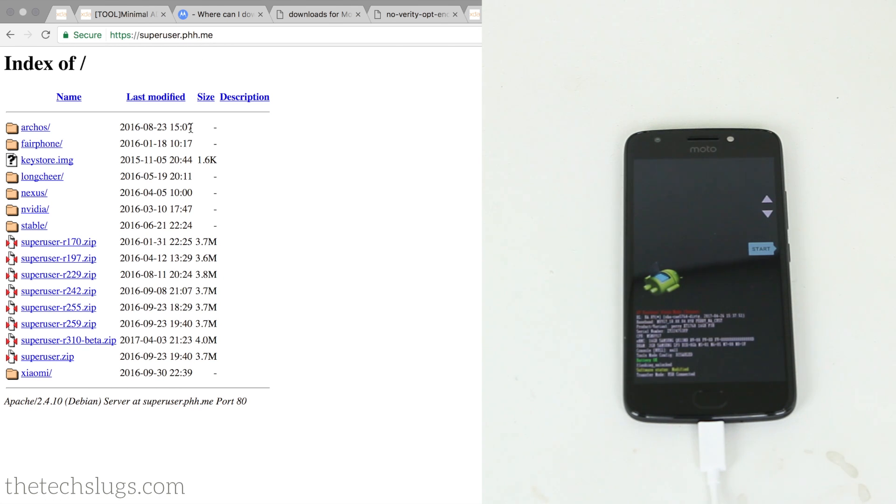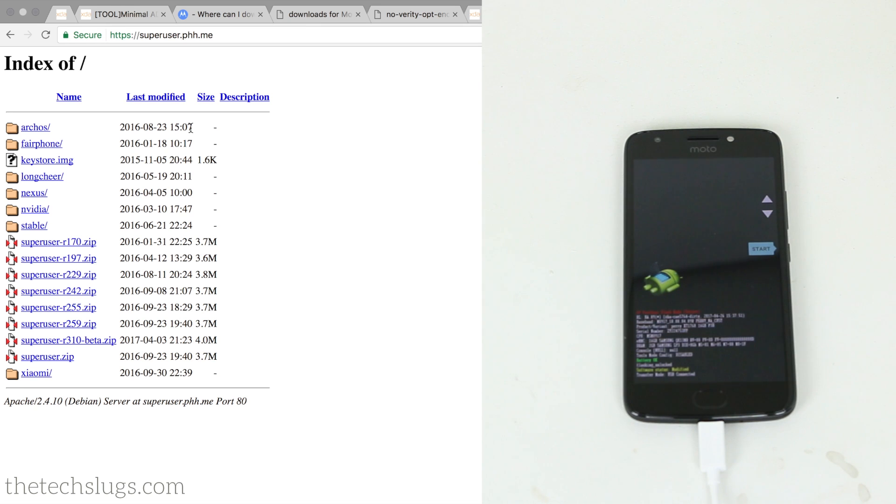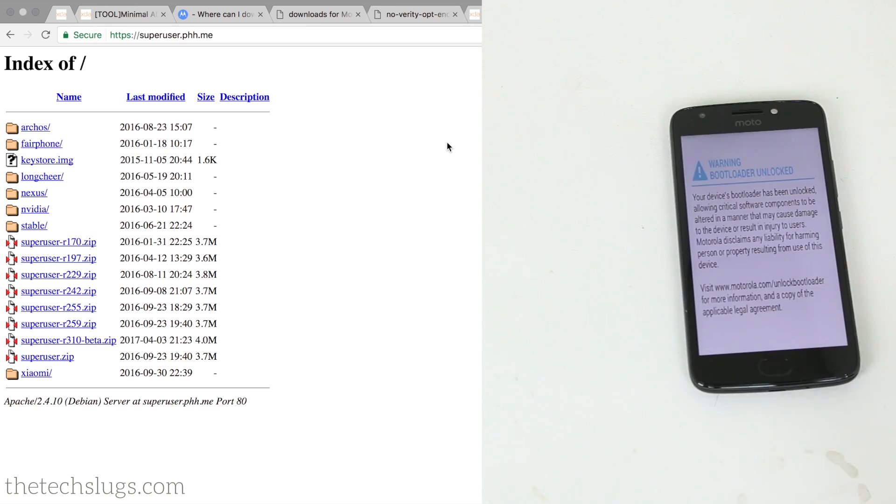So that should be all the downloads for now. I went ahead and loaded these onto an SD card, but you can put them into the phone's internal storage when you're plugged into the computer you're using and you're booted on TWRP. But these should be all the downloads that you need for this root process.